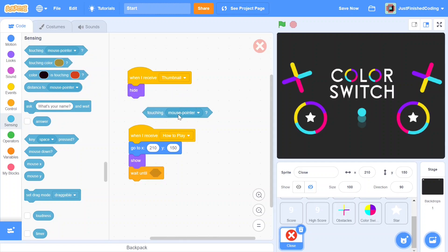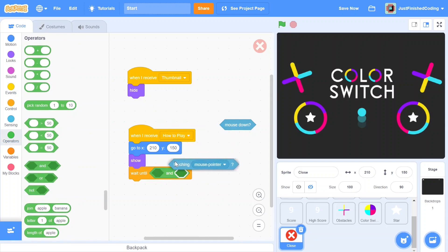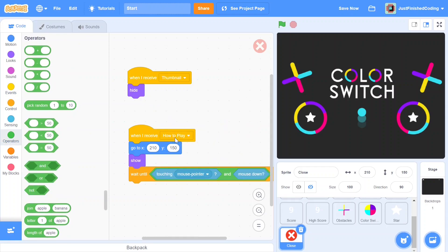'Mouse down' means the user has clicked, and 'touching mouse pointer' means the sprite is under the mouse. Together these two conditions mean the user has clicked the close button. Go to operators, grab an AND block, and put both conditions inside the 'wait until.' This code will wait until both conditions are met before proceeding to the 'init' message, so the how-to screen stays visible until the user closes it.